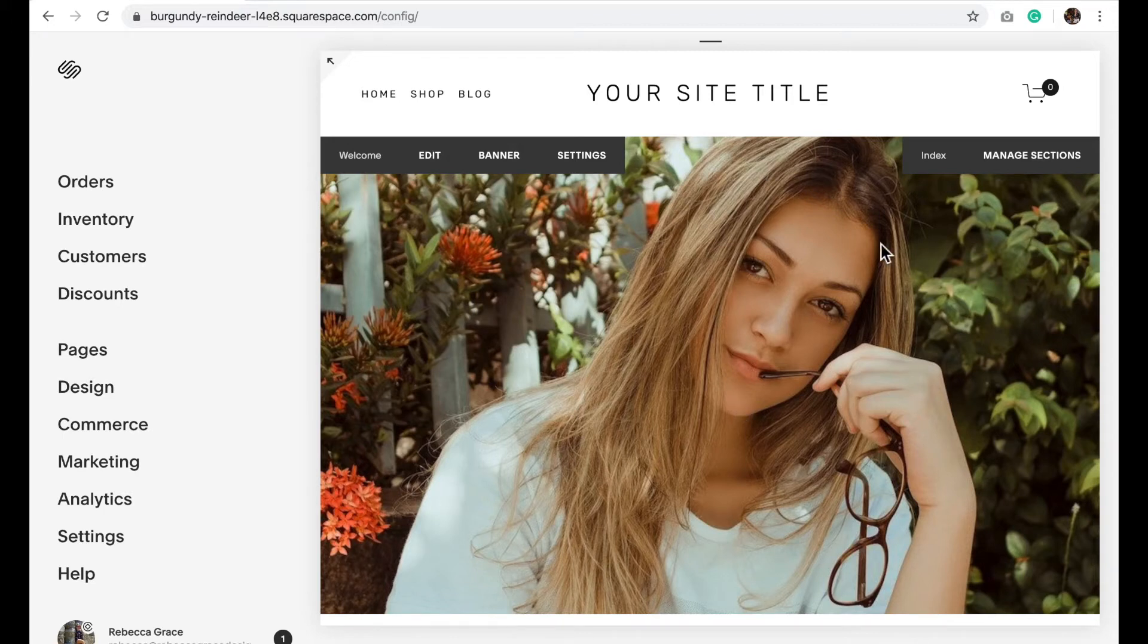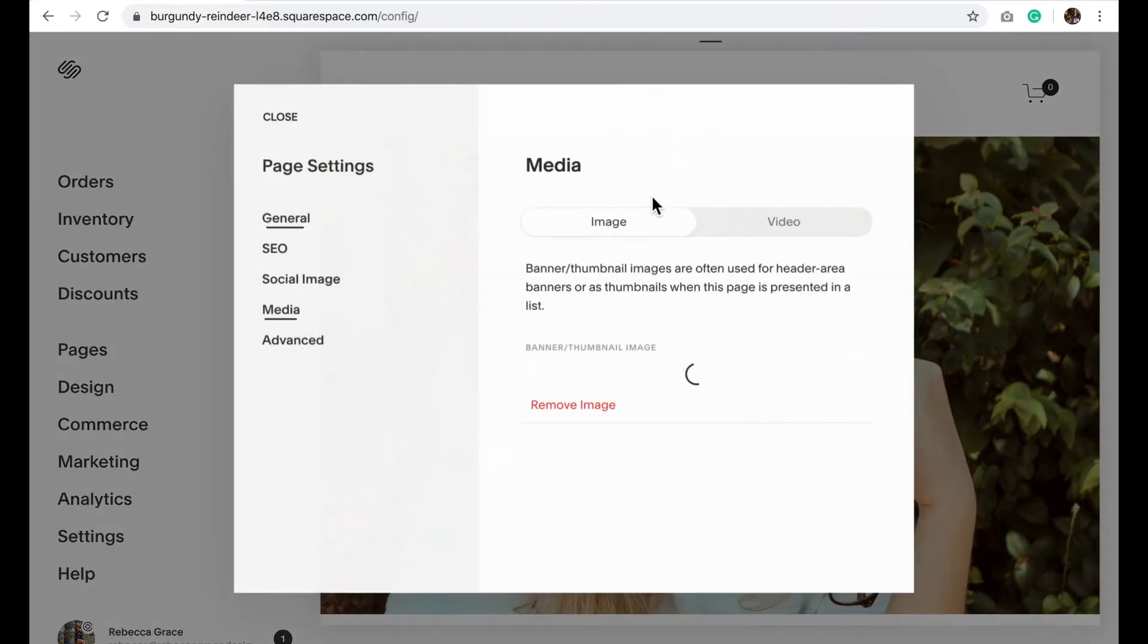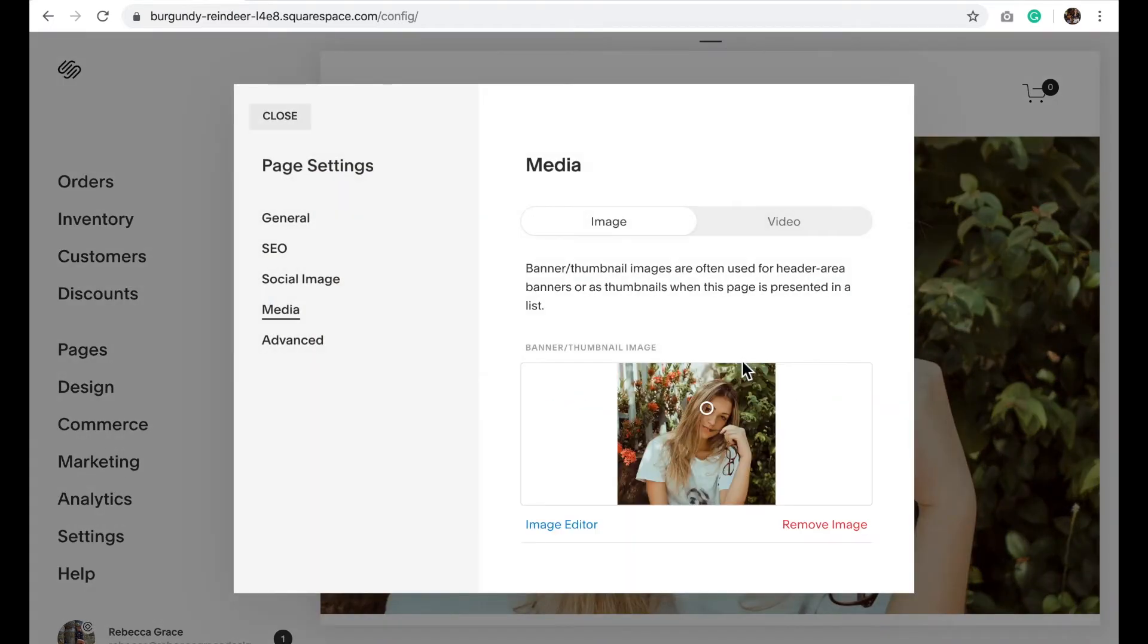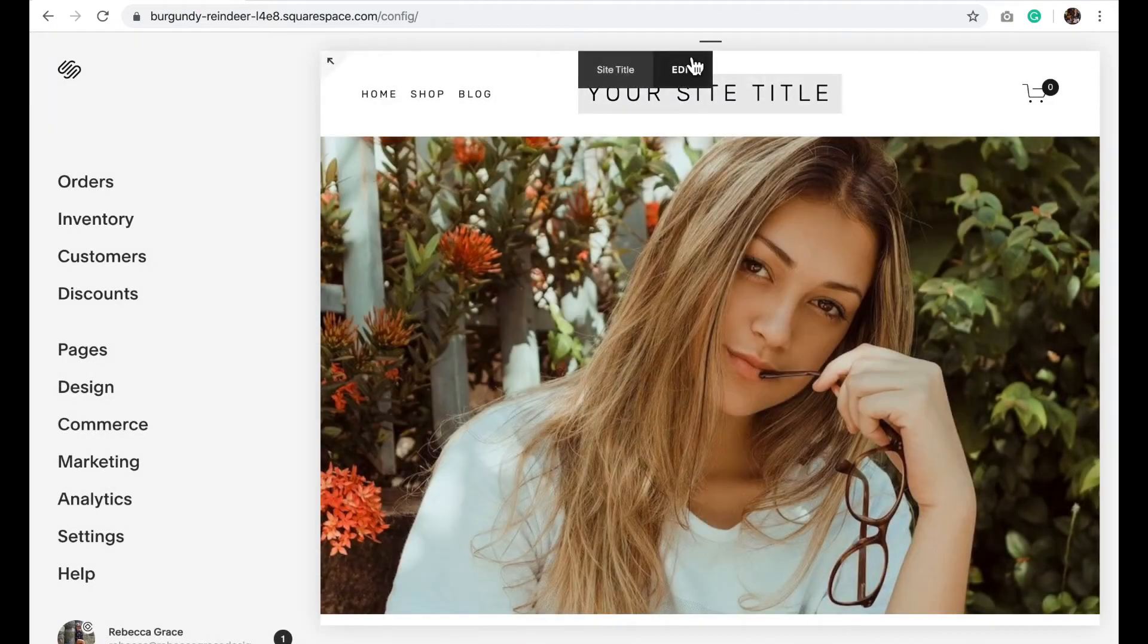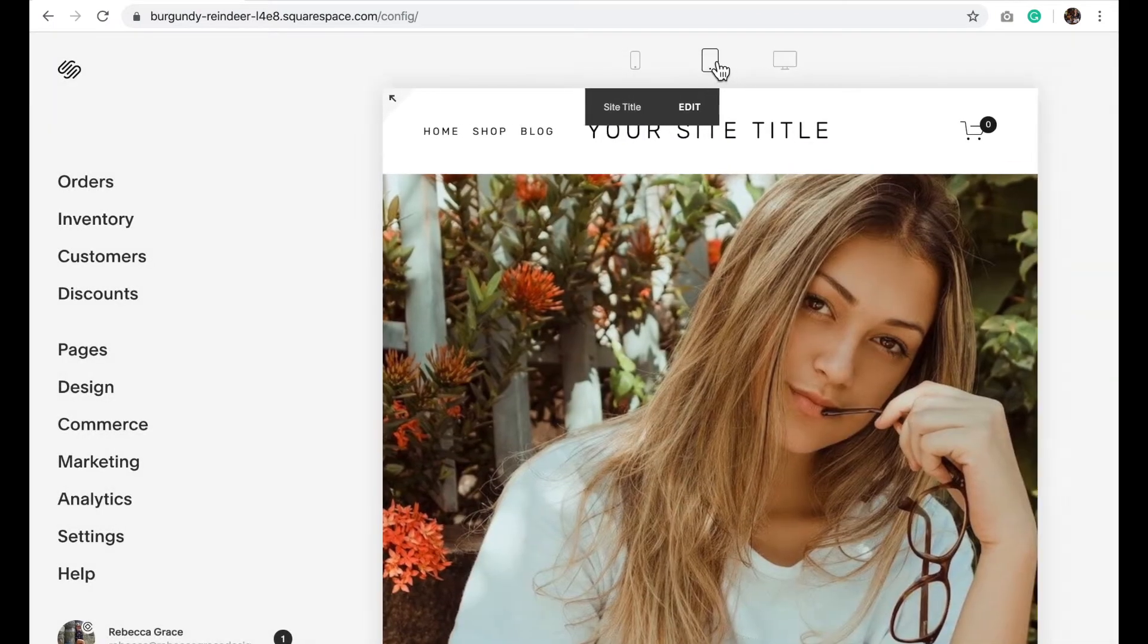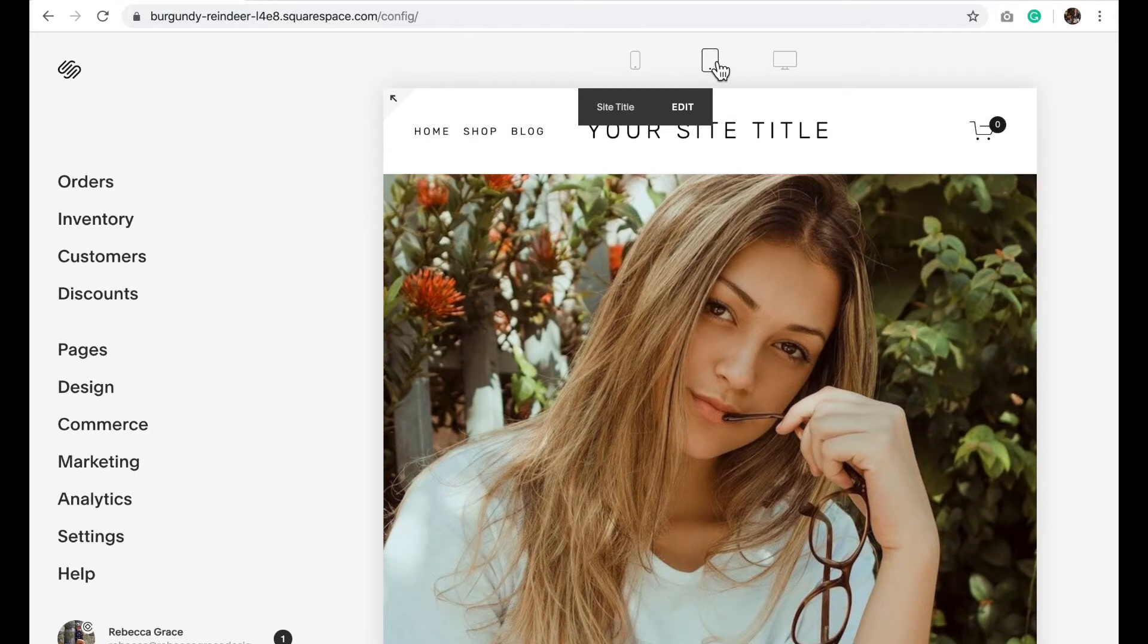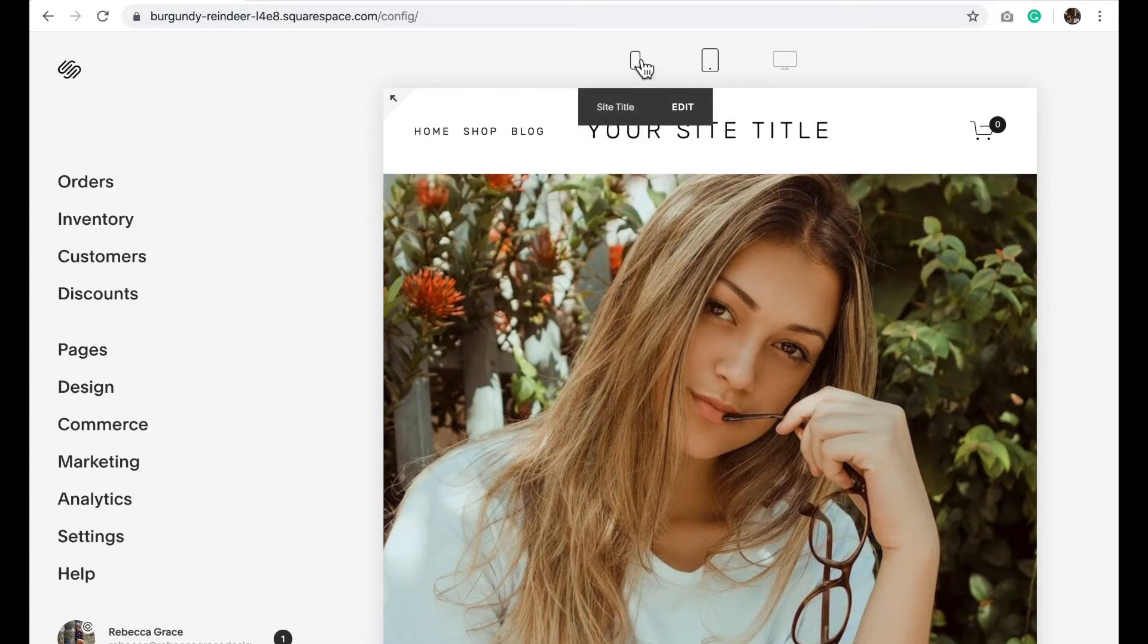So my first suggestion when you've uploaded your image is in the banner section to play around with this dot and where you want it to zoom in. On this image I've changed it to just over the side of her face, and that tells the image where you want it to zoom as it changes for different screen sizes. So you can see on this one as it gets smaller it shifts the image because I've said I wanted it to zoom in here.